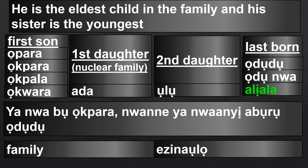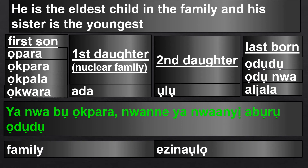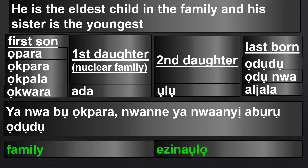The storyteller would have used any of those words if telling the story originally in Igbo, instead of translating it. When you translate to Igbo, you tend to go word for word. But if you tell the story first in Igbo, you become more creative and use words peculiar to the language. Even though 'family' appears in the English version, we did not include it in the translation because it is implied. Family is ezynoolo — if you want to include it, just add ezynoolo.